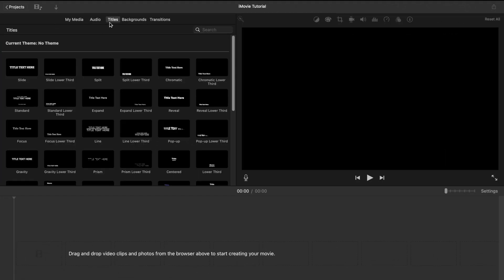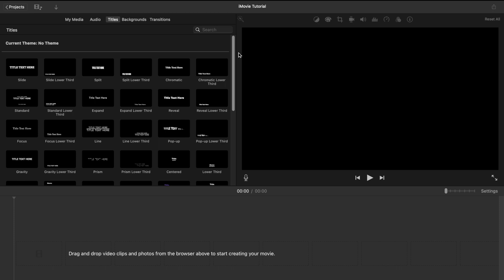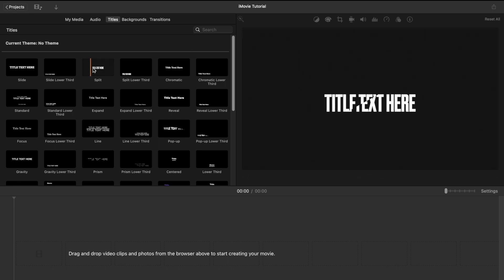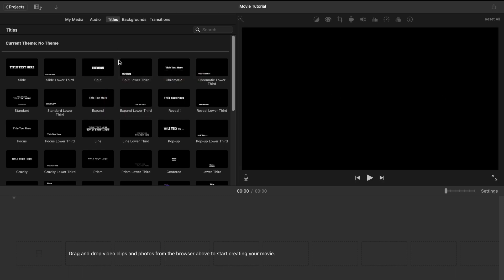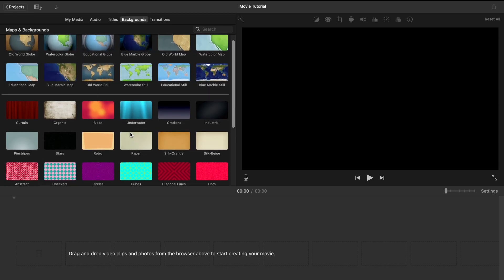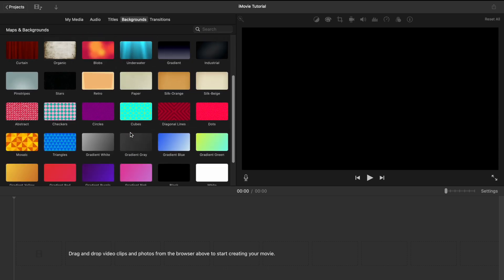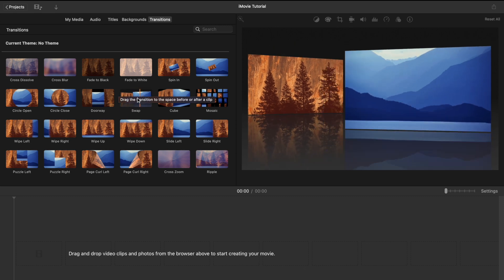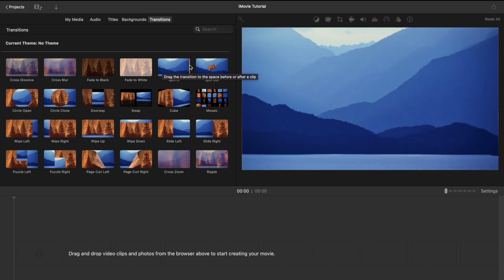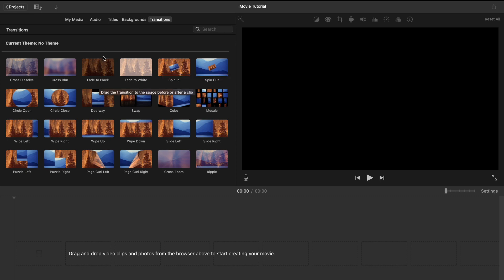The next one is Titles. Under the Titles tab, you can add text and titles to your video. On the right side is our preview screen — if you hover over a title with your mouse, you can see what it does. Now let's move on with the Backgrounds tab, where you can add different colors of background to your videos. The next tab is for Transitions — for example, while you are moving to another section inside your video, you can use these different kinds of transitions.